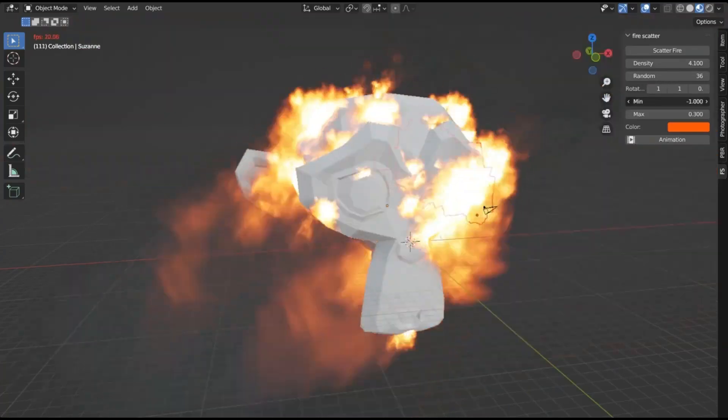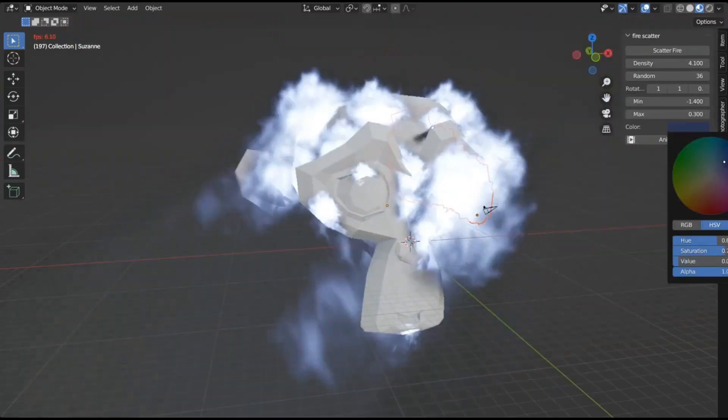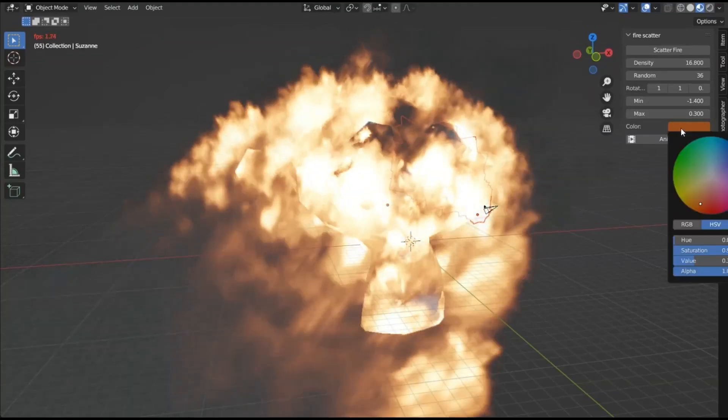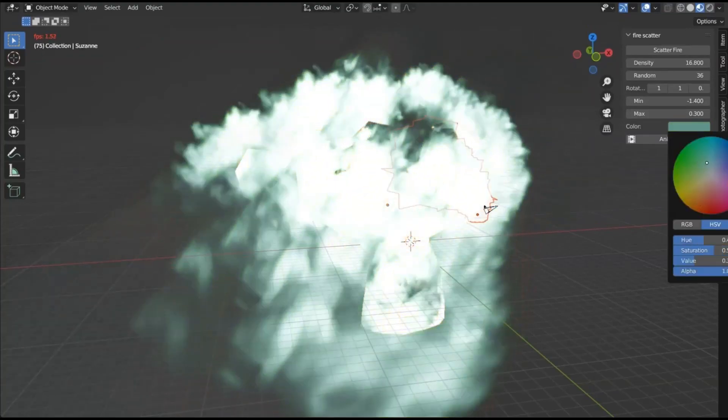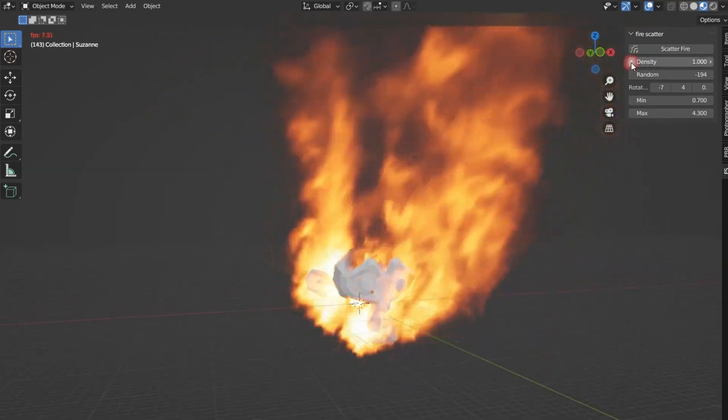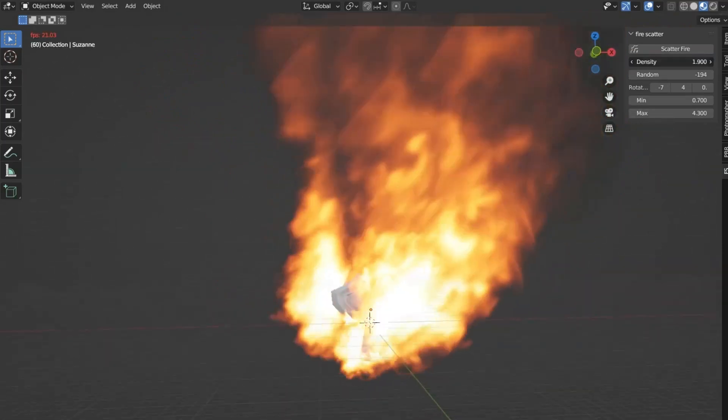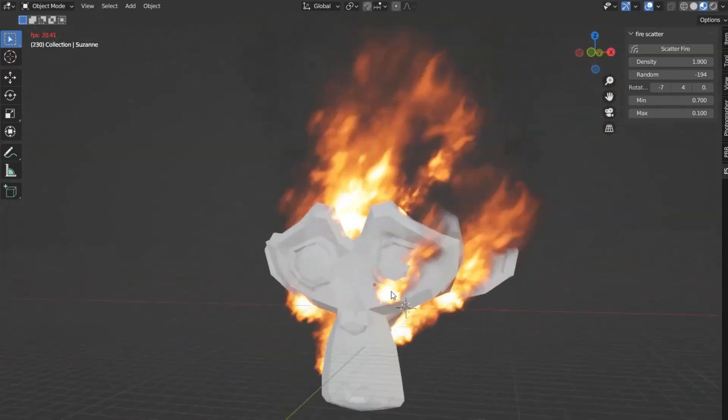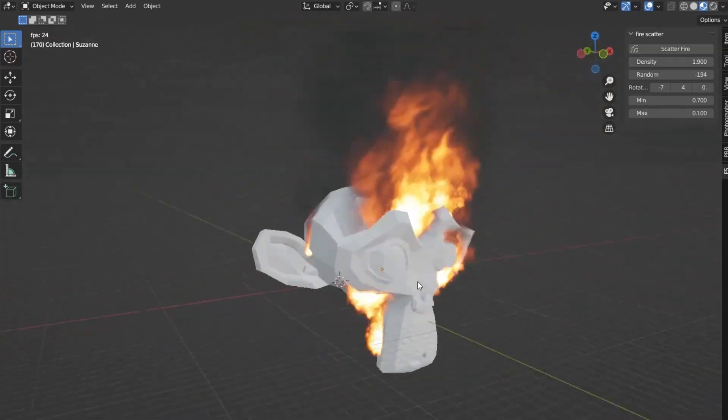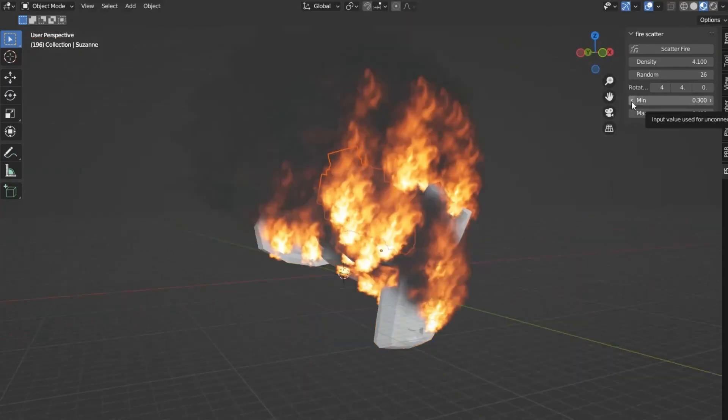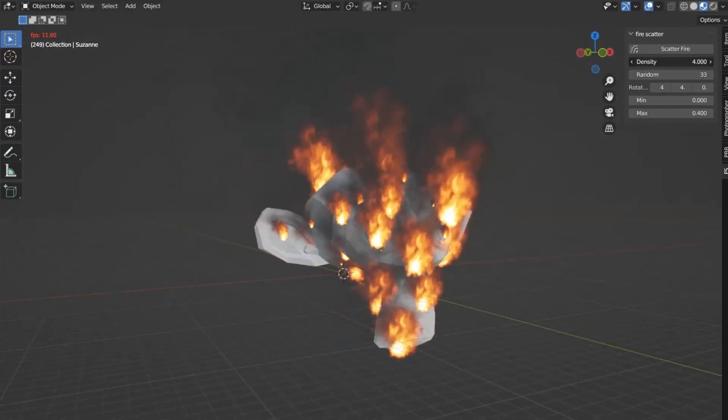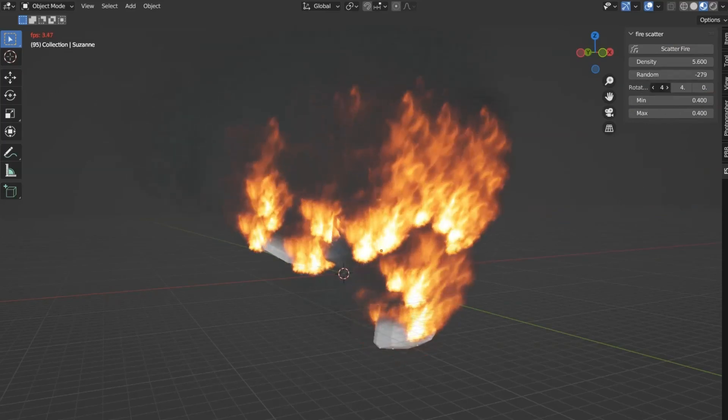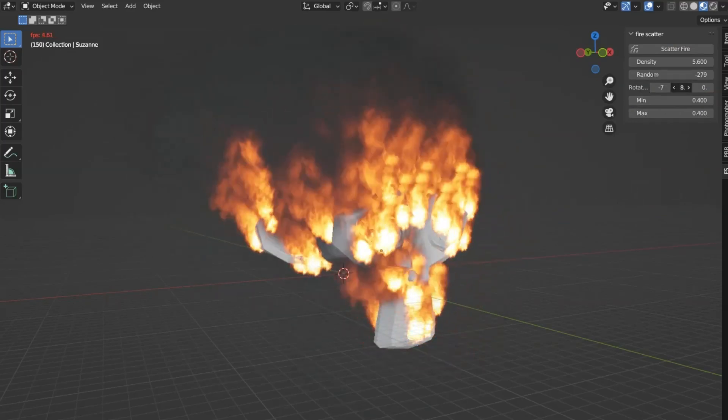Fire Scatter. The Fire Scatter add-on for Blender provides an innovative tool for digital artists and animators, enabling them to scatter fire across a surface in their 3D models or scenes. This powerful add-on facilitates the creation of stunningly realistic fire effects, adding depth and dynamism to any digital project. By controlling the density, scale, and distribution, users can achieve a diverse range of fire effects, from a widespread wildfire to a localized campfire.